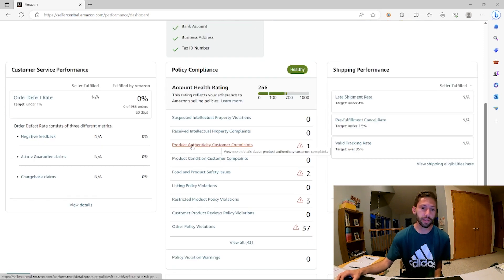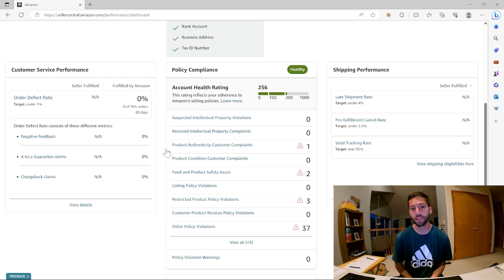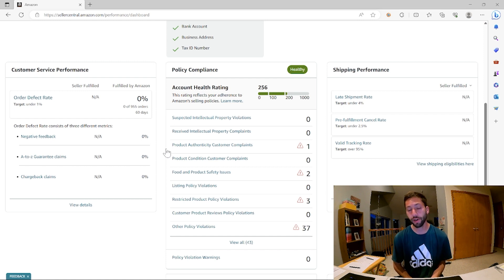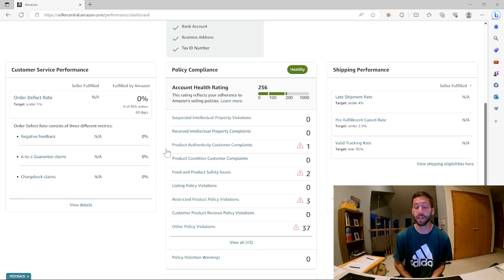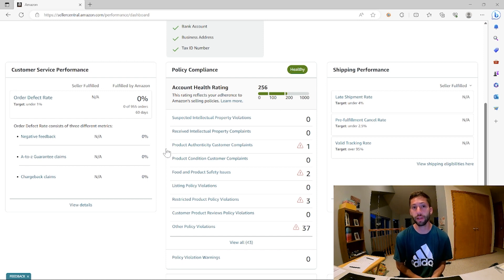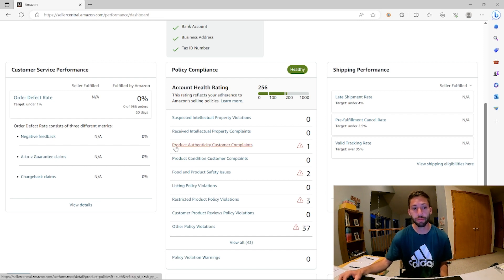We're clicking into this and seeing, first of all, that this is a product authenticity customer complaint. What this means is basically a customer is complaining that the item is not authentic. In my experience, customers have done this when they're the one out of a thousand who got a product they really didn't like. They're extremely mad for some reason and they either type something about counterfeit or they reported it as counterfeit. So let's click in and see what the problem is.